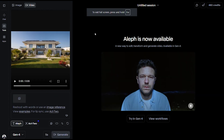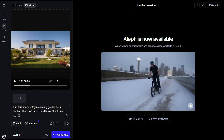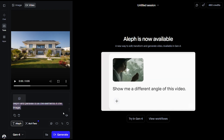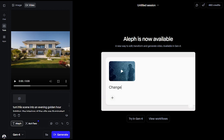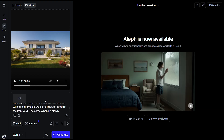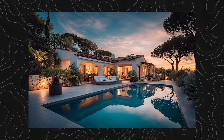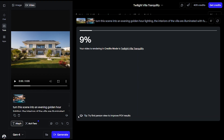Once we've uploaded, we have the option to trim the video. Note that we'll only be able to use a 5-second duration of the video. As for the prompt, I've described an evening golden hour lighting where the interiors of the villa look illuminated. Add small garden lamps in the front yard and the camera pans in slowly. We can actually add a reference image to help the platform understand the requirements better — I've added an image of a villa in golden hour lighting similar to the expected output. Click generate. The time taken varies with the complexity of the output and credits are charged accordingly.